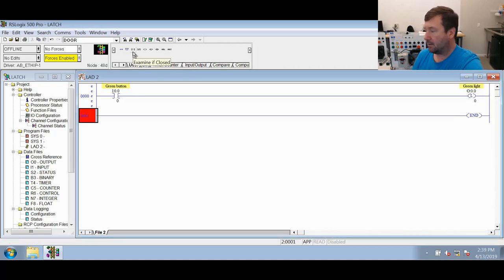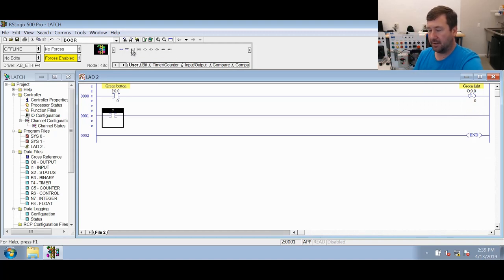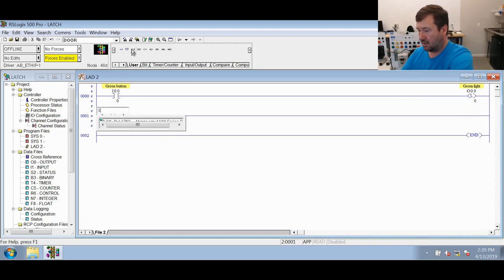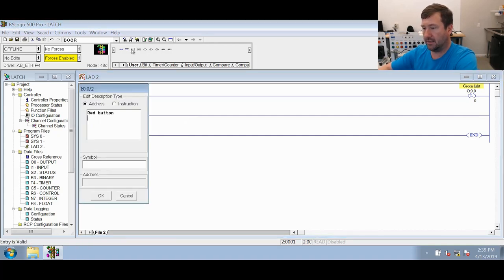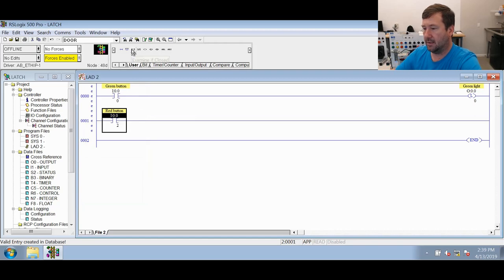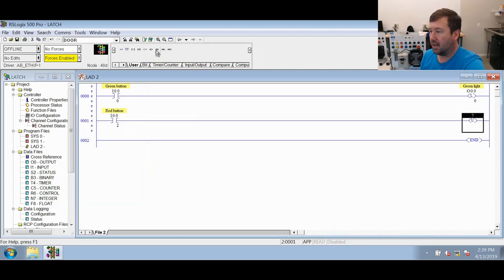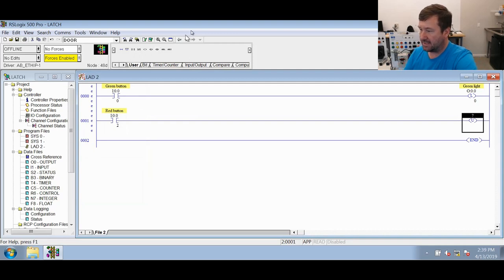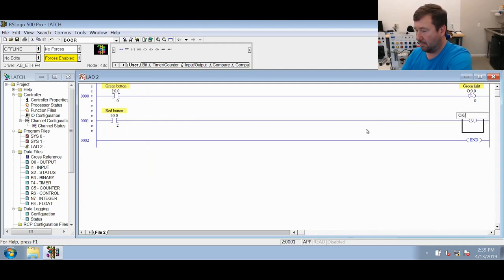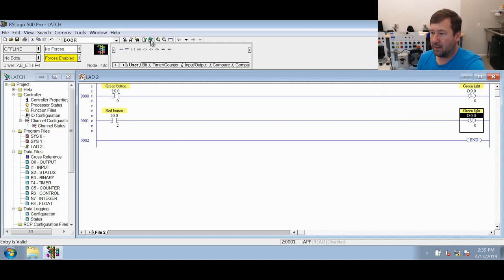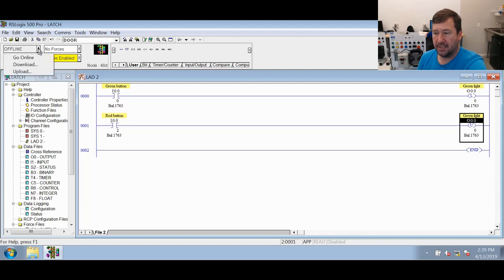Now we're going to take another input. Let's use button three, the red button. Let's do an XIC on it, which is I:0/5. We'll call it the red button. Then we're going to use this OTU output unlatch instruction. We're going to do the exact same address, the green light, O:0/0. We'll verify that and go ahead and download it.